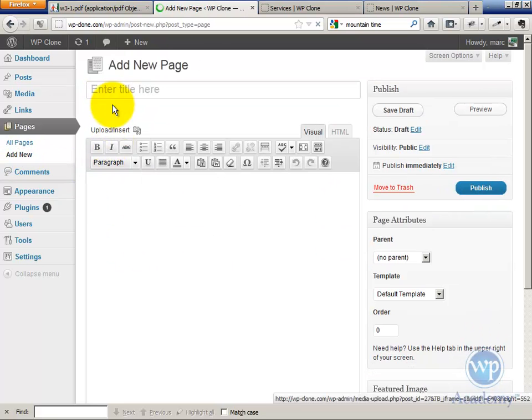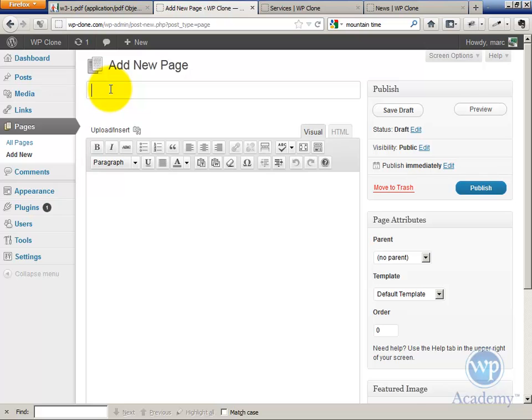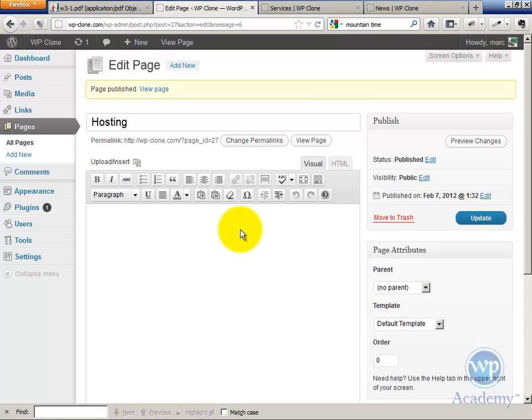And then we have, let's say, Hosting is another service that we provide. Okay, so now you have those pages created.